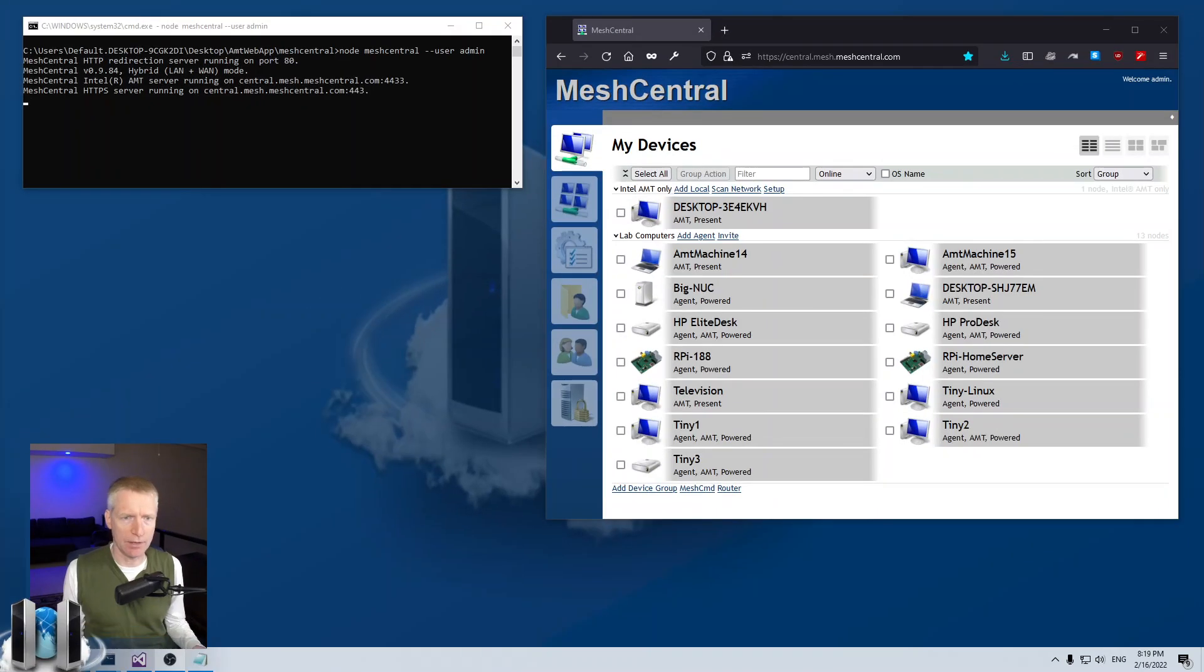One way to make the experience of MeshCentral better for your users is to customize the agent so that it looks great for your organization and it has some really important uses also. So we're going to take a look at how to customize the agent today.